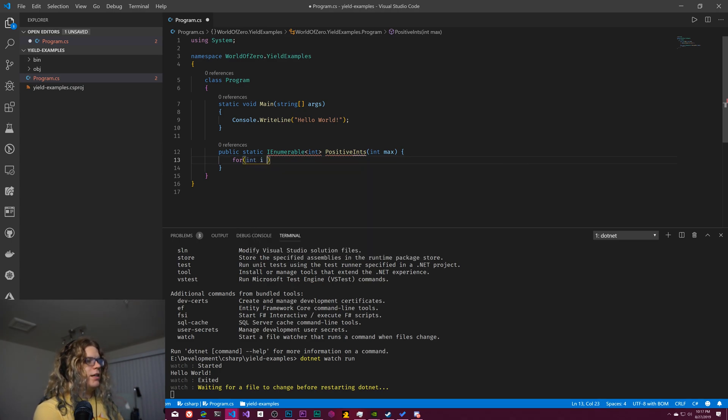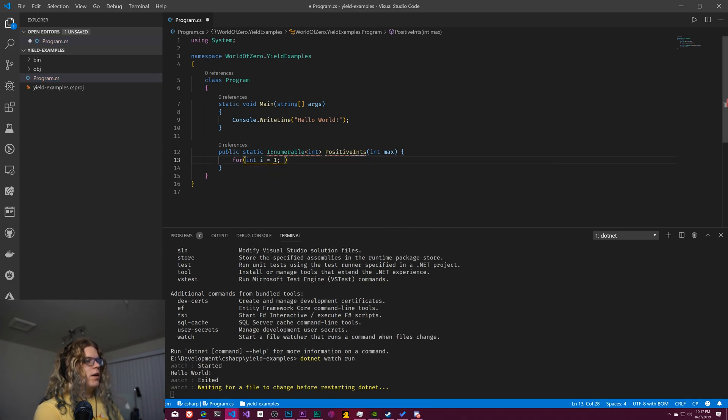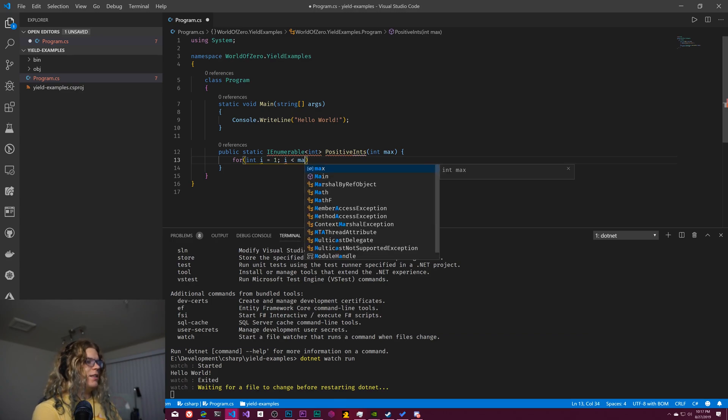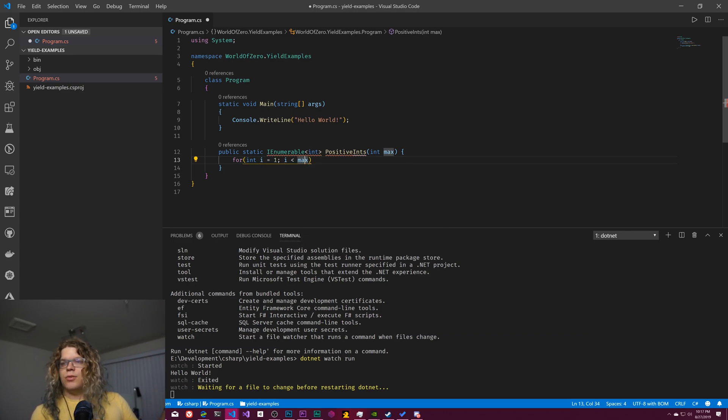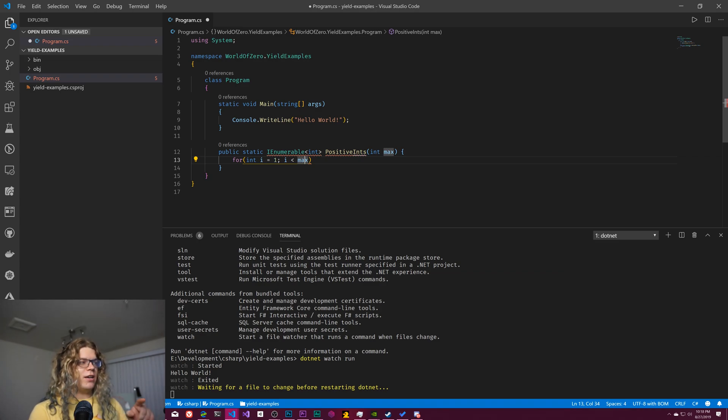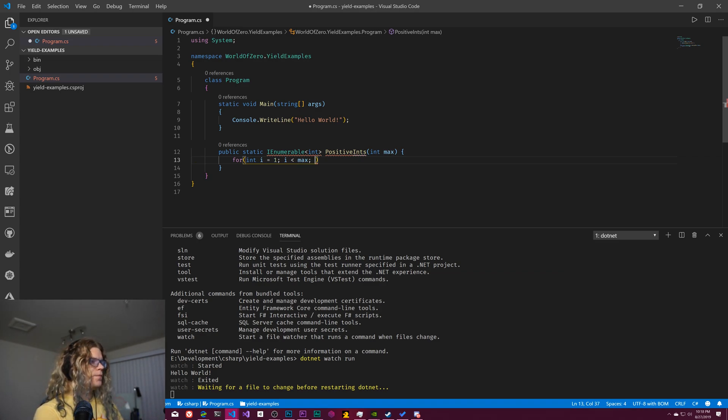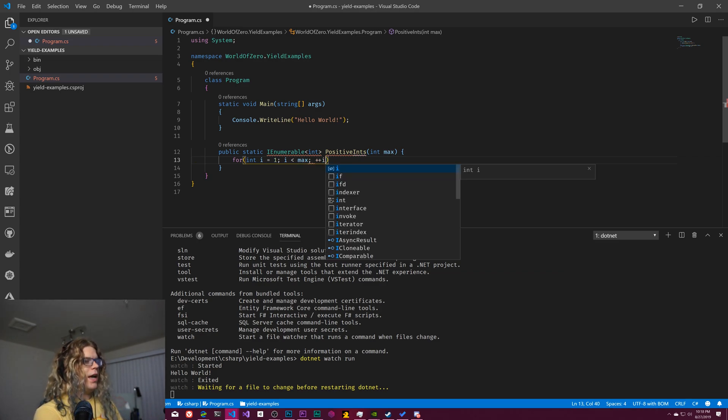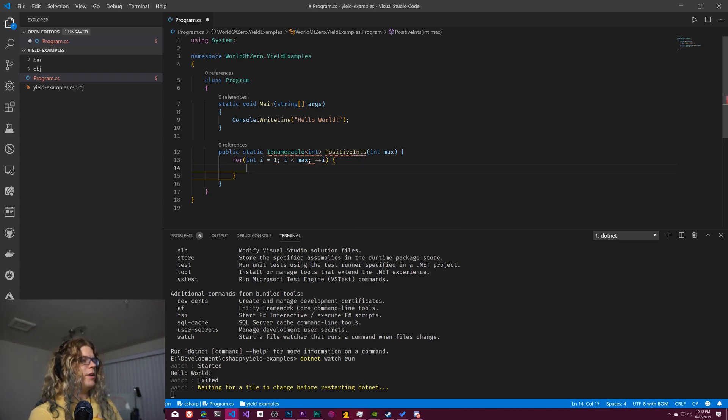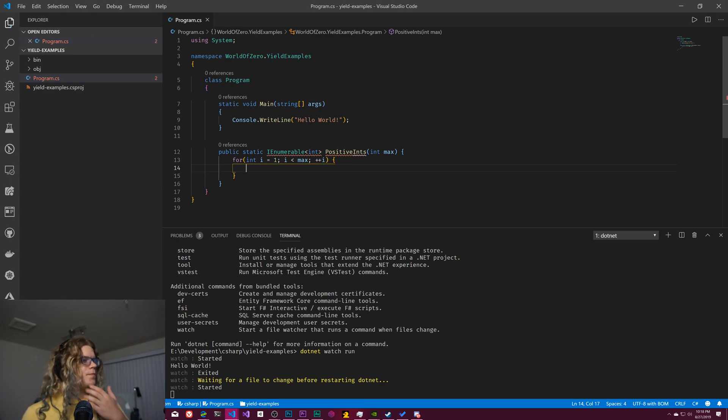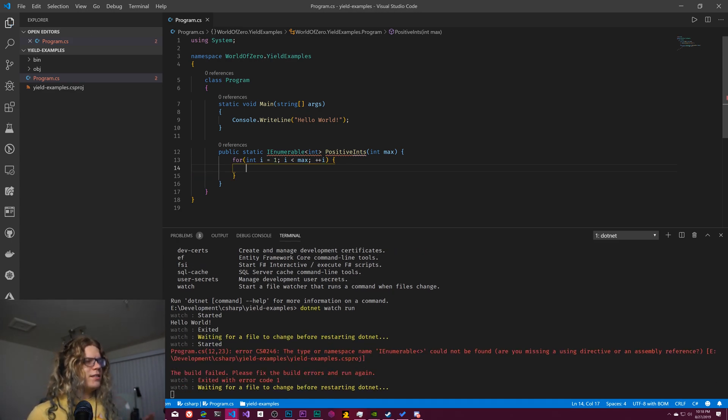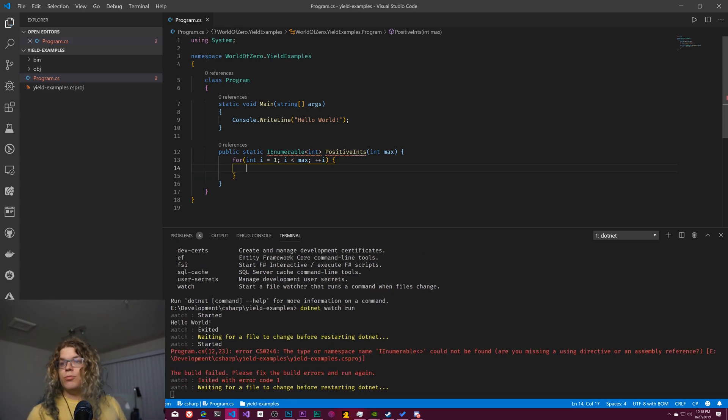So for int i equals one, and then i is less than the max value, we're going to do non-inclusive so it's not going to include the max value. And then we'll just iterate like this. And now this is just a really basic loop.